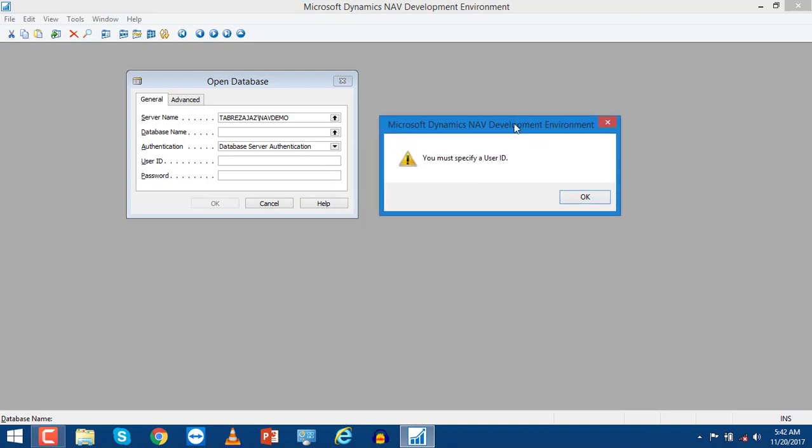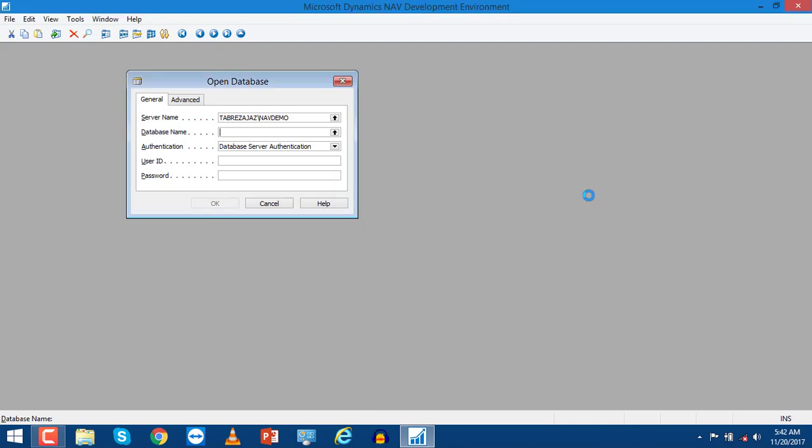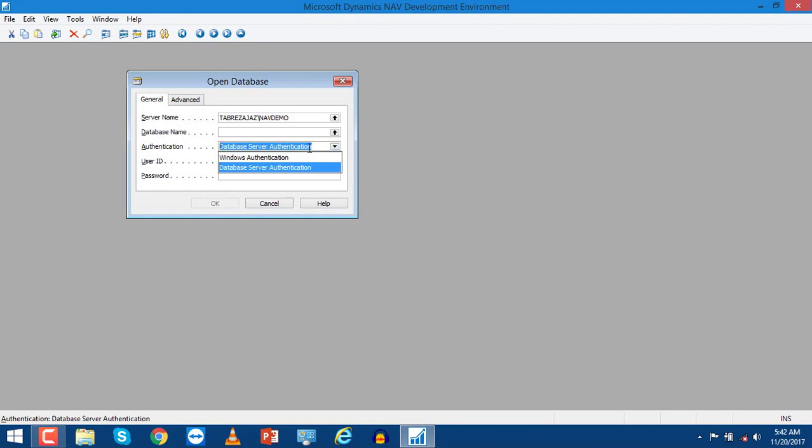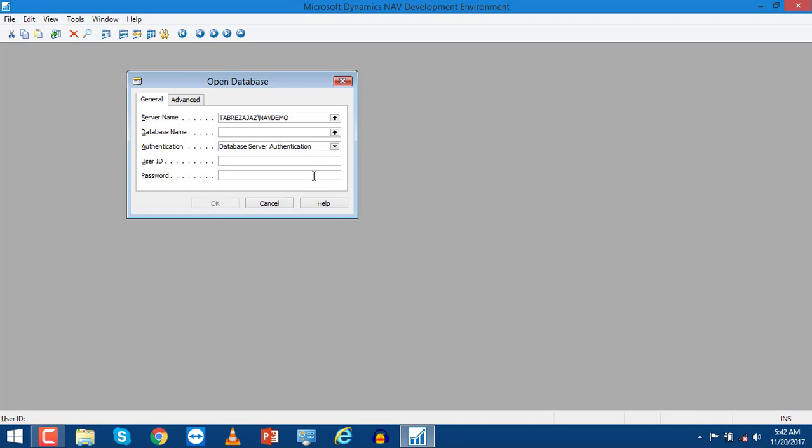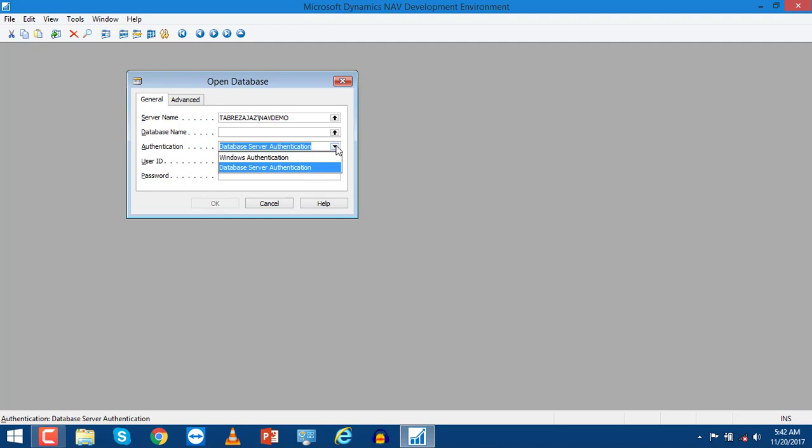After that, when you click on the database name, the first time you may get an error. In the authentication tab, database server authentication is chosen, so you have to enter the username and password.